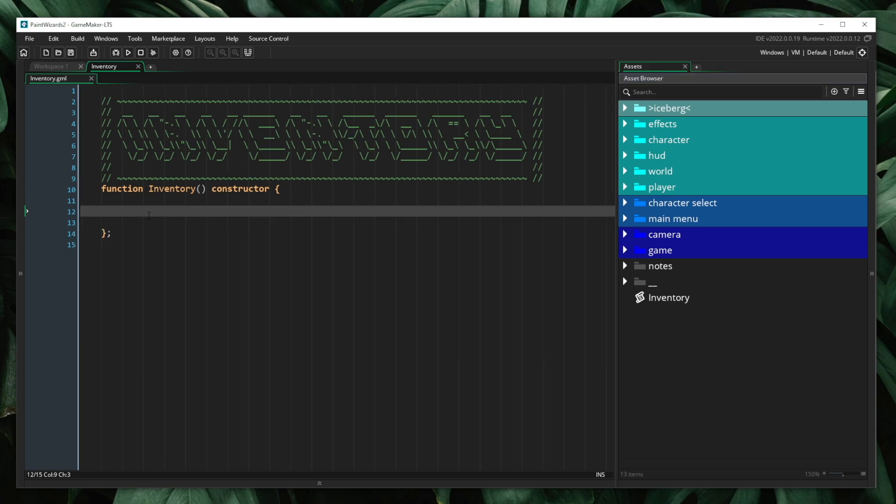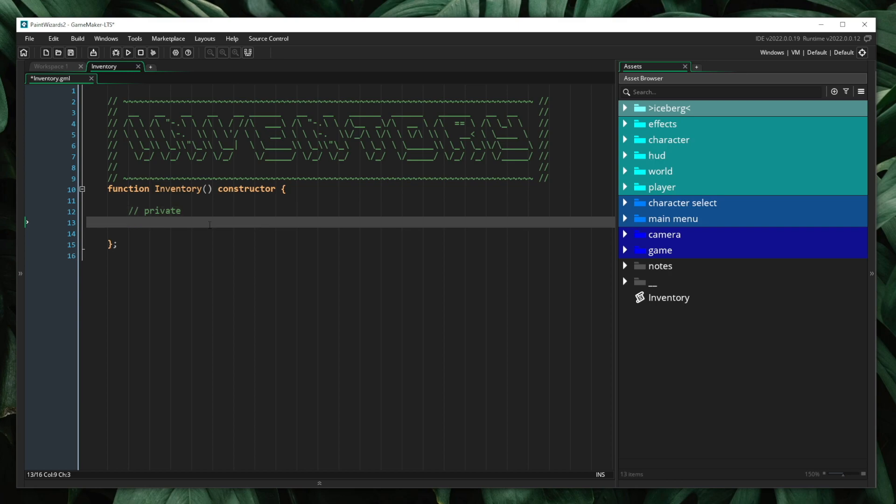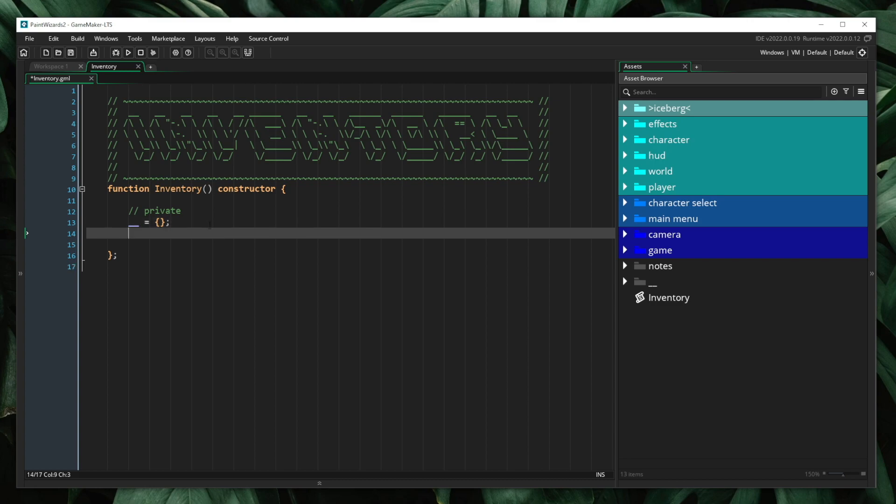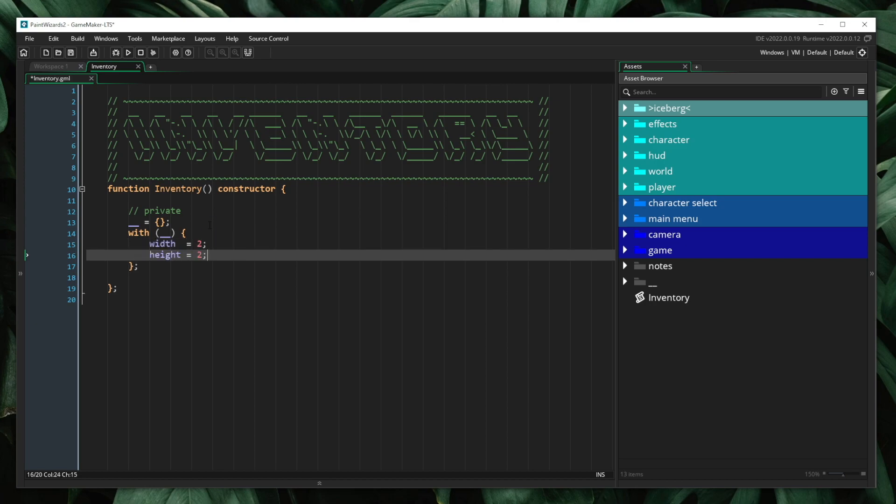In order to accomplish this, we are going to implement private variables. This is a concept seen in many other programming languages in which private variables are only accessible internally to the system itself, and external members cannot access these variables. I'm going to create a struct called double underscore. This will represent our private variables. Inside of this struct, I'm going to declare the width and height of our inventory. Here I have just declared a width and height of 2 and nested it within this private struct.